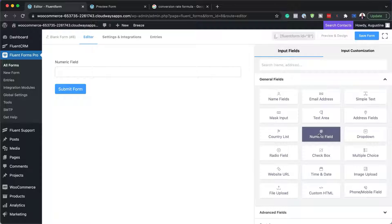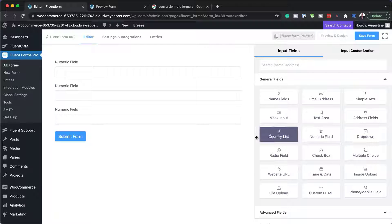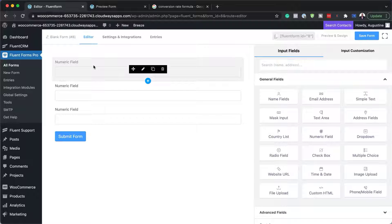I'm going to enter my first field, then the second, then the third. We're going to start off with the basic example and then I'll show you an advanced version.